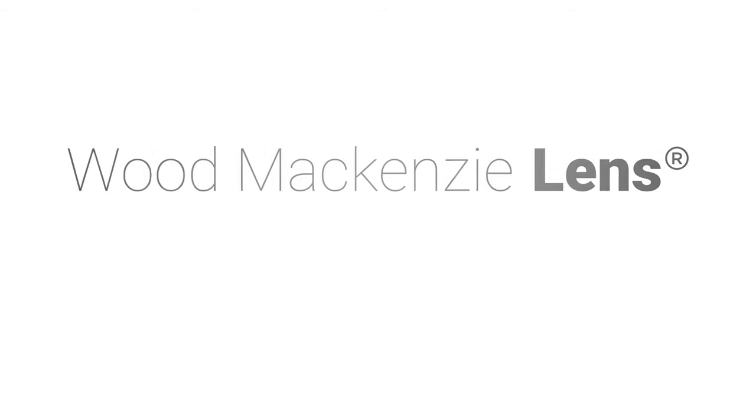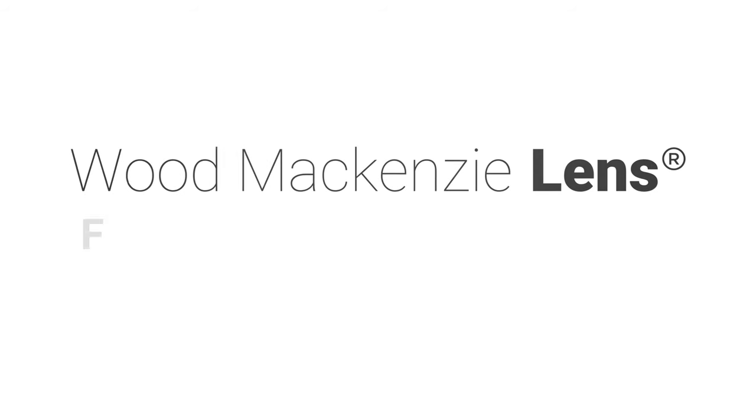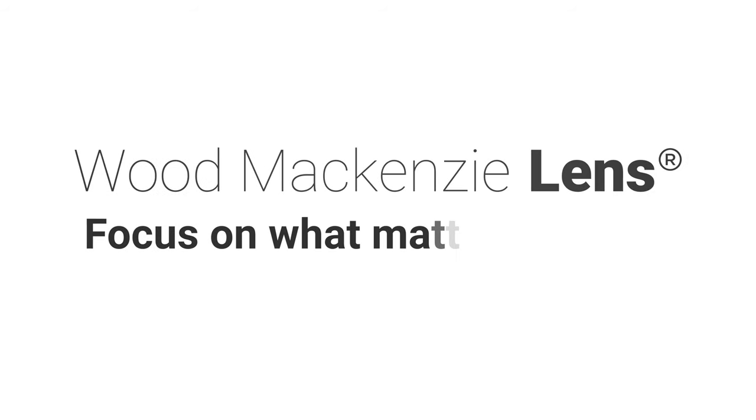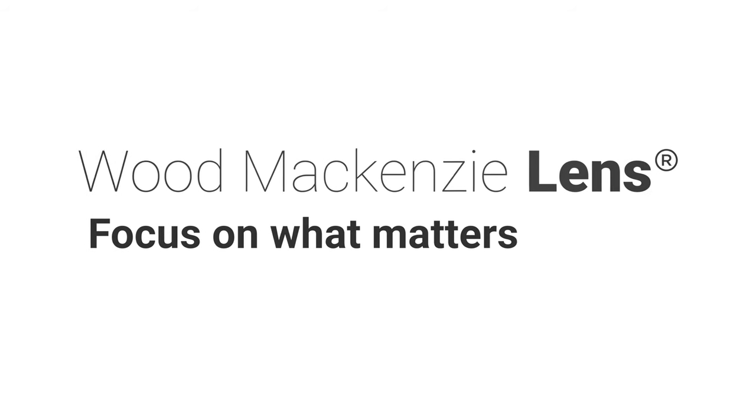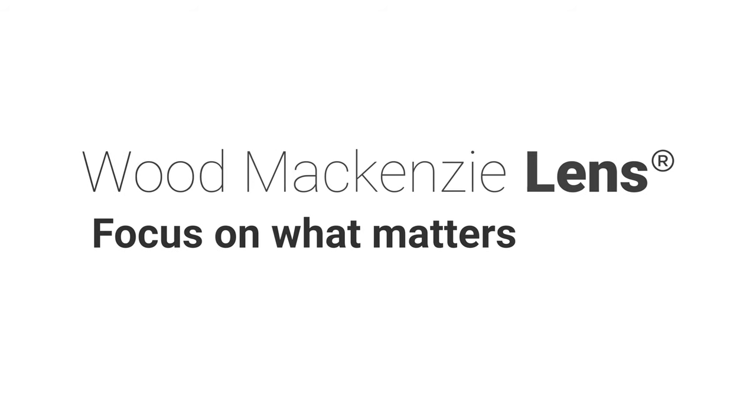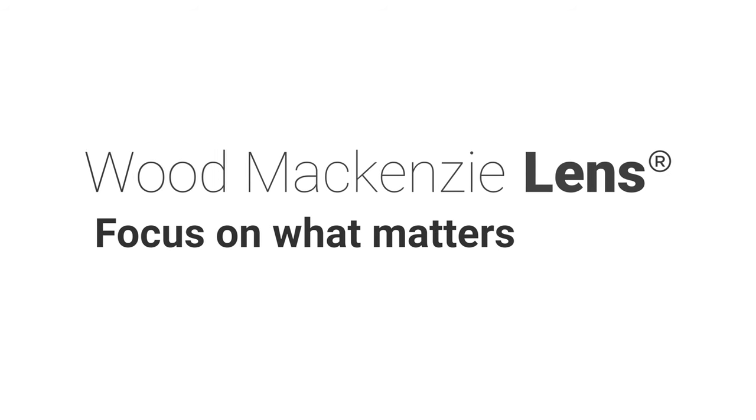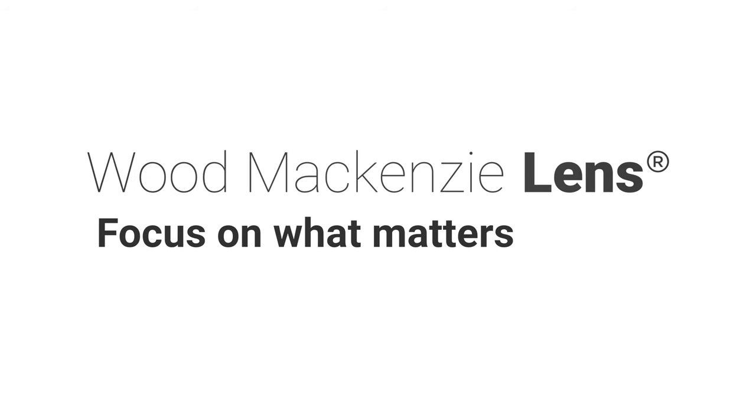Wood Mackenzie Lens. Focus on what matters.